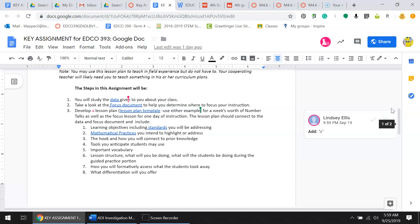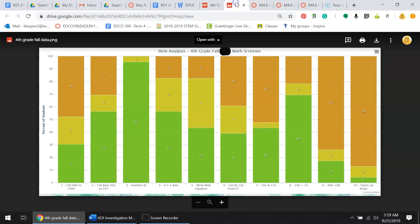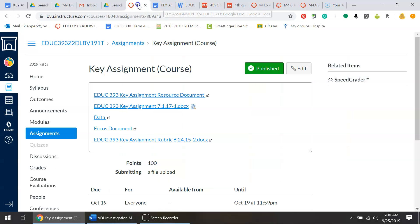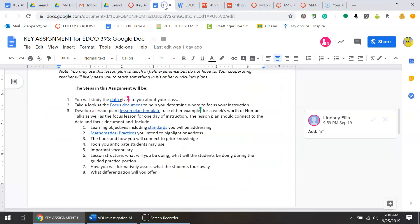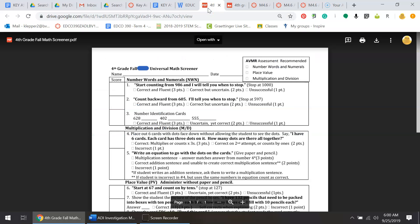Here are the steps in the assignment. You will study the data given to you about your class, and then take a look at the focus document to help you determine the focus of your instruction.